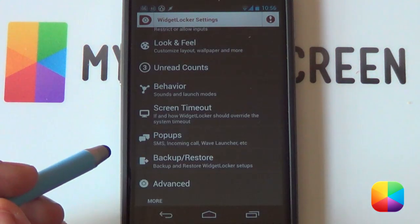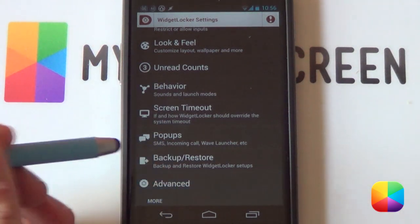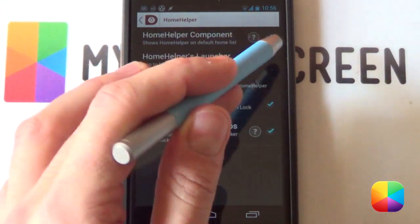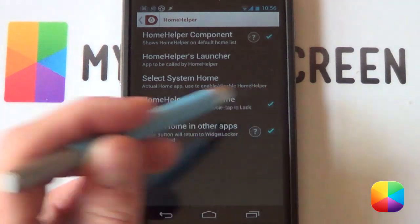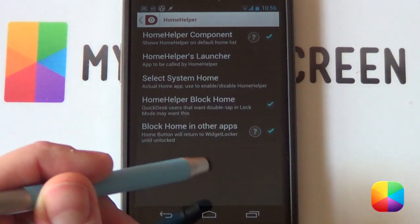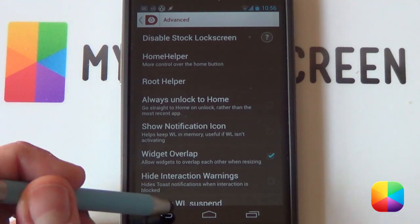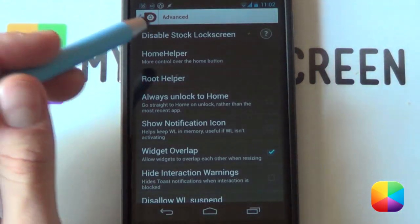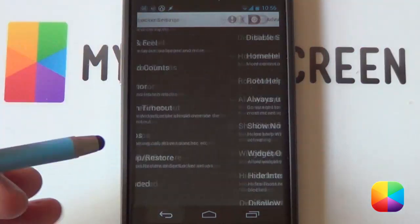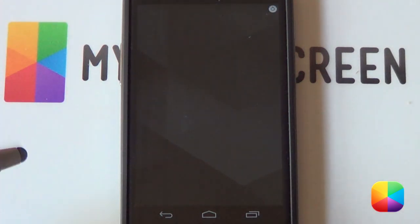Next you want to go back. A lot of people complain that if they keep pushing the menu button it just unlocks their phone straight away. A quick workaround is to go into Advanced, go into Home Helper, and select the Home Helper Component as well as Home Helper Block — block home — and finally block home in other apps. That's just a quick fix and it'll bring you up into your main lock screen. Another one to note in Advanced Settings is to select Widget Overlap, so you can have overlapping widgets. Go back now and there we have our screen setup ready for the widgets.